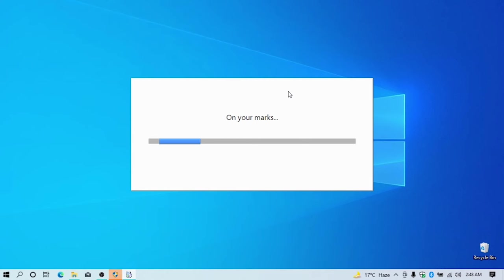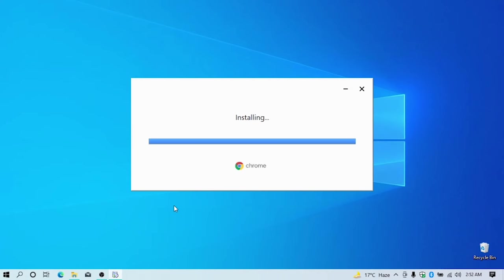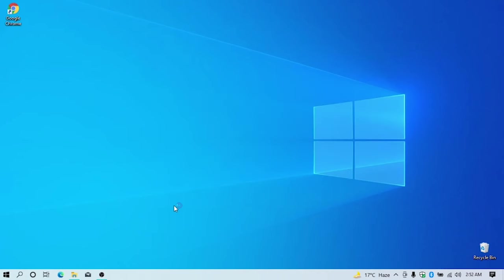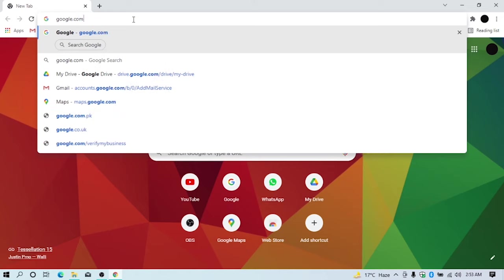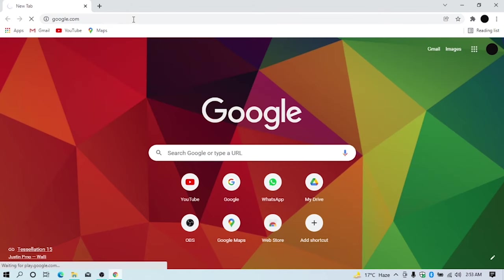Once installation is completed, Google Chrome will automatically appear onto your desktop. Enjoy browsing with Google Chrome.